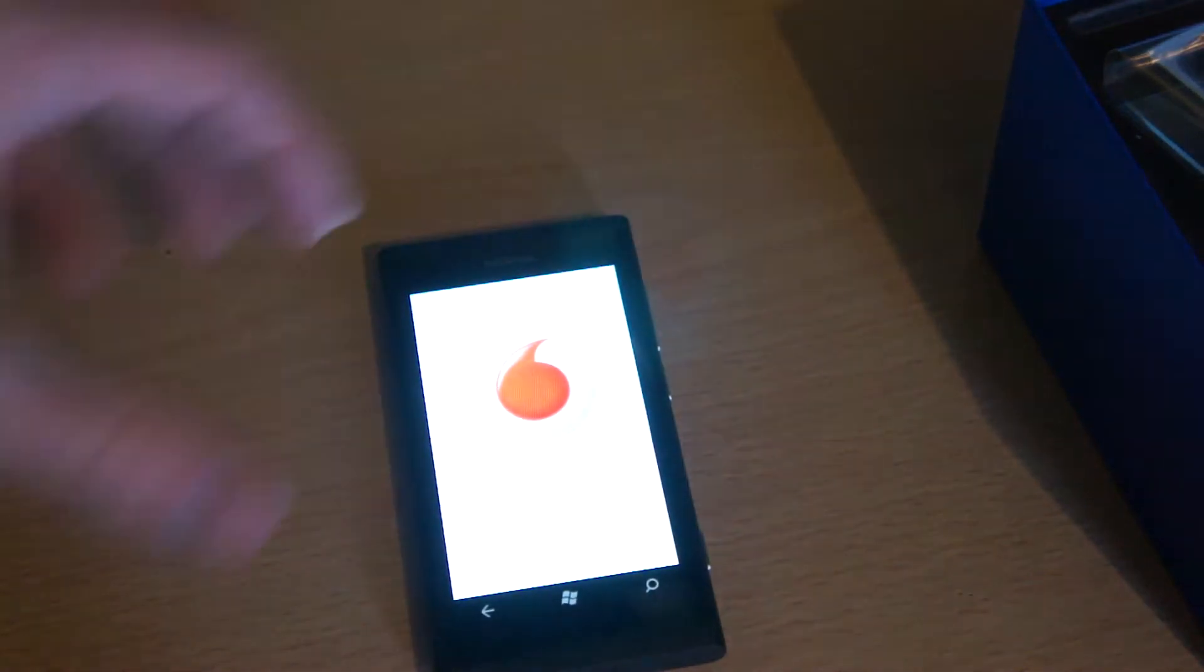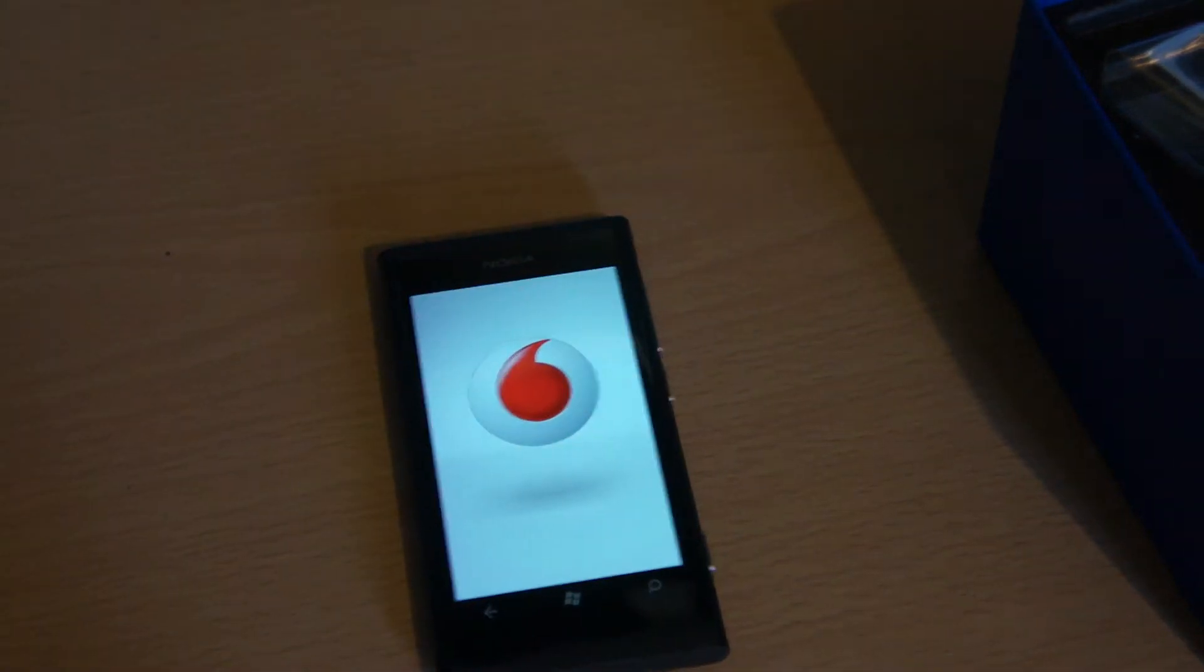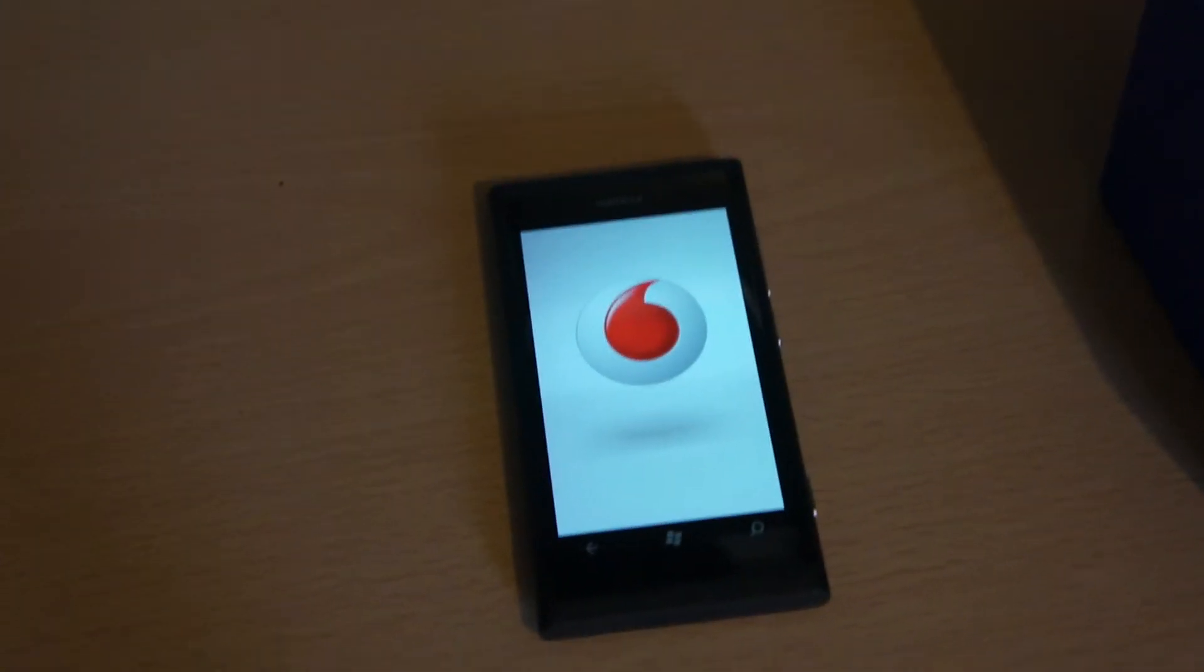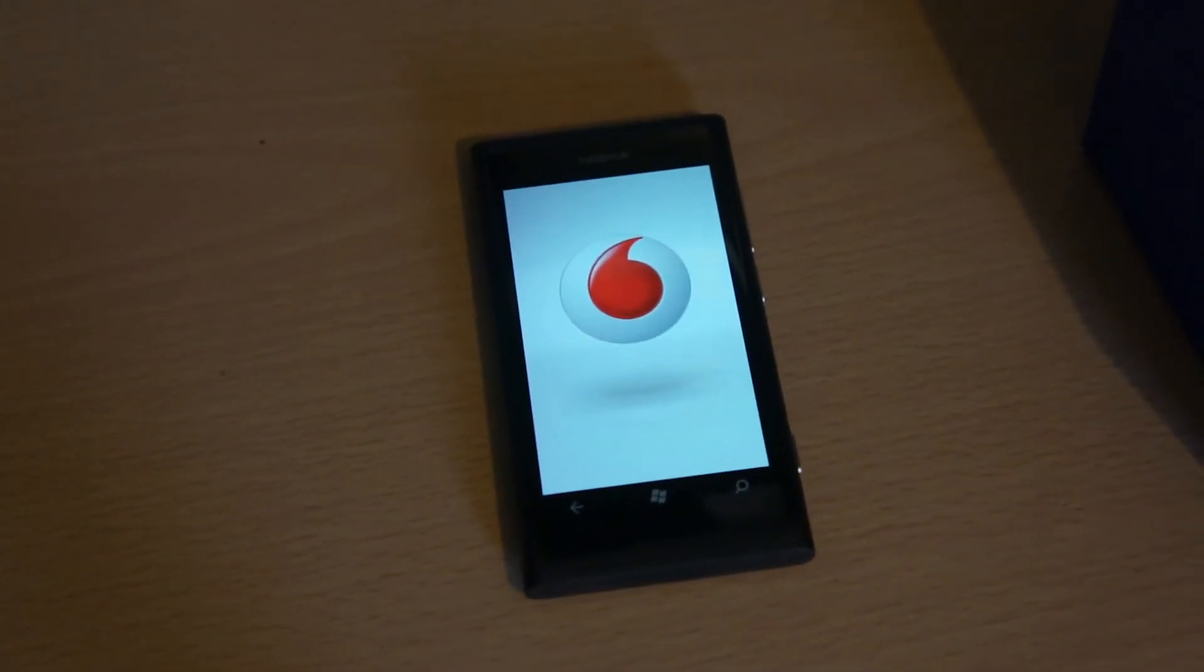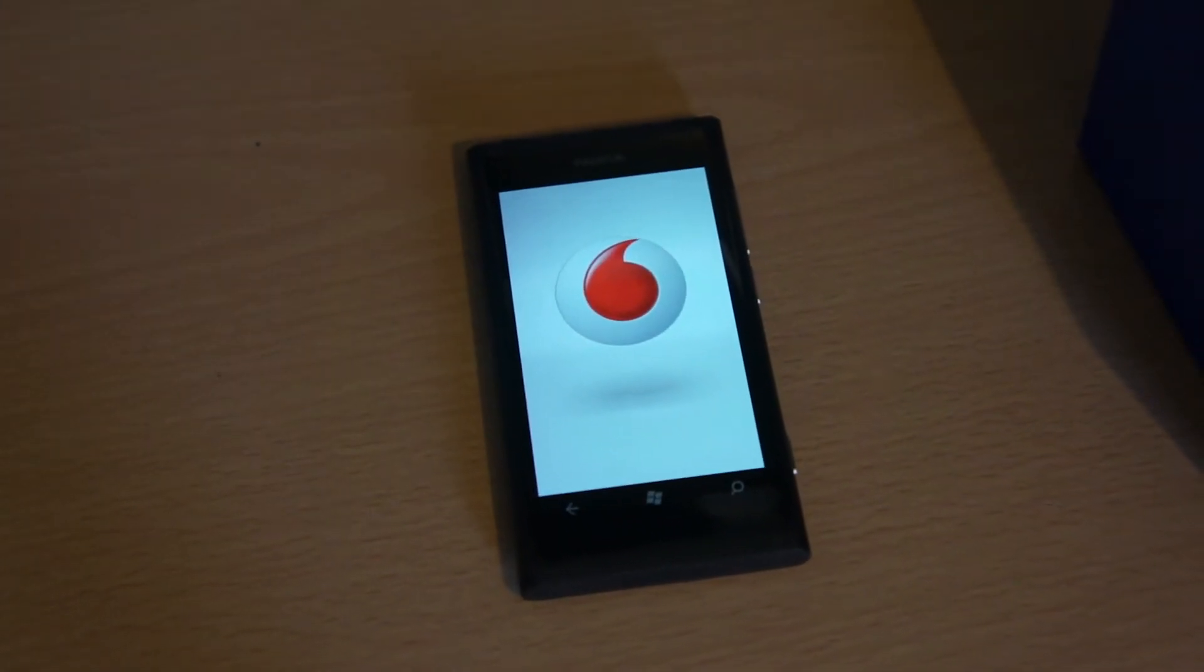Now which one of these is the power. Guessing at that one, yes it is. Okay so while that's booting up, there we go Vodafone logo nice and big in the centre of the screen.